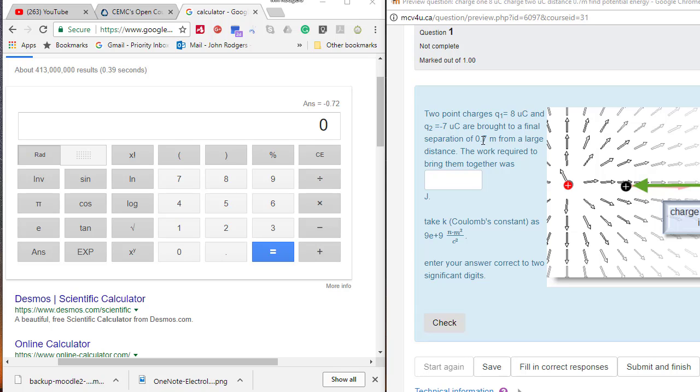The actual equation for the change in potential energy with distance from a point charge is relatively easy to handle. It is K Q1 times Q2 over R.